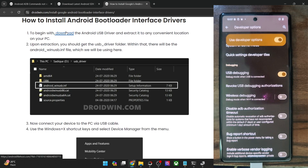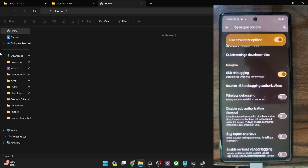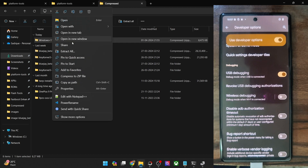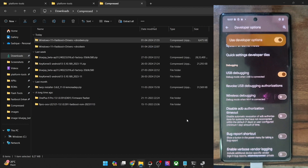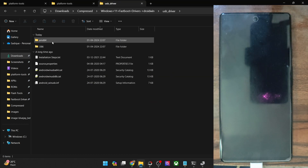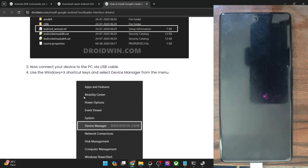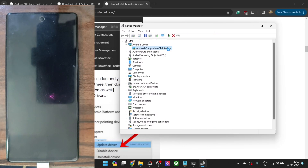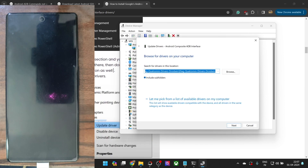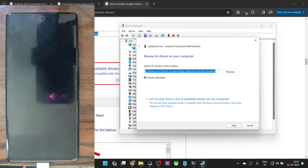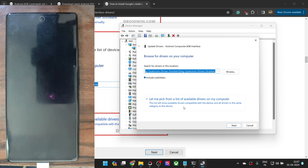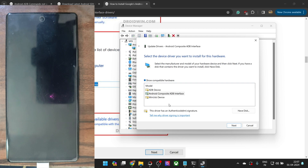Get hold of the drivers and extract them onto the PC — they include both the fastboot and ADB drivers. Now install the drivers by right-clicking on your phone in Device Manager. Your phone might be shown with a yellow exclamation mark — that's not a cause of concern. Right-click and select 'Update Driver', then select 'Browse my computer for drivers'. Choose the location where you extracted the drivers, then click 'Let me pick from a list of available drivers'.